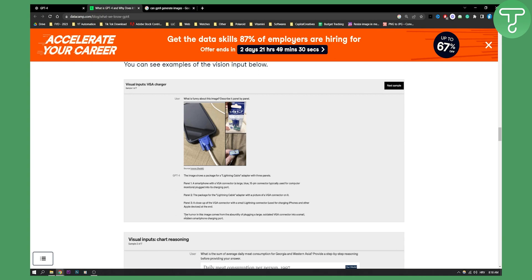Now obviously we can do inputs in GPT-4. We can do that really easily. But can we do outputs? Can GPT-4 generate images?